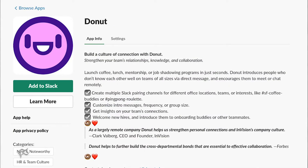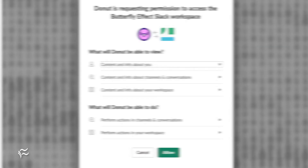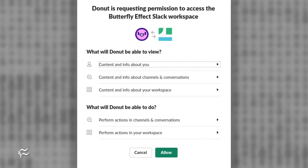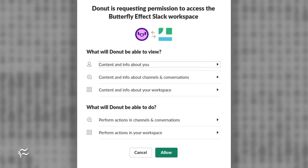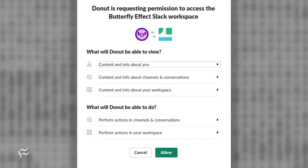Your default web browser will open to the Donut app page. Click Install and, when prompted, click Allow to give Donut the proper permissions.